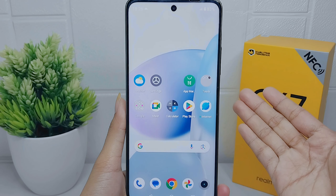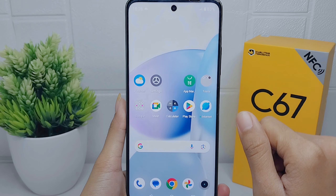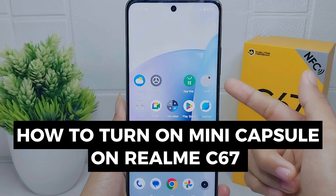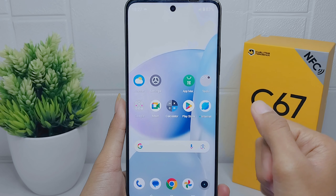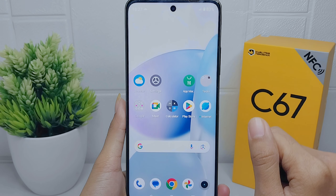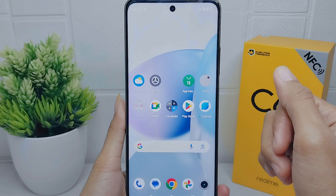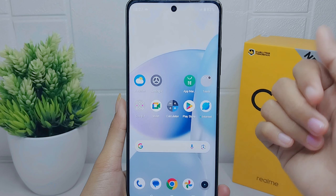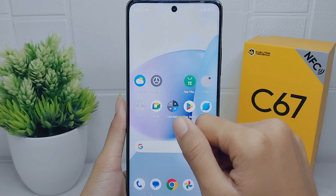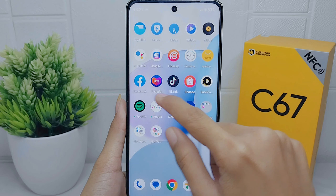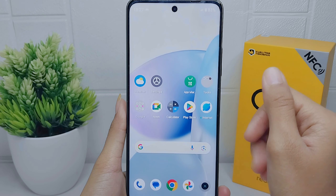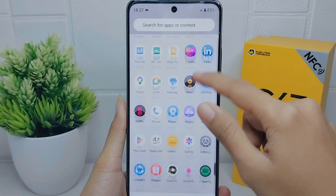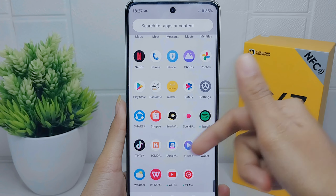Hello everyone. I want to provide a tutorial on how to turn on mini capsule on the Realme C67. By activating mini capsule, users can see previews of text message app notifications or other information that appears in small notification bubbles at the top of the screen. This allows users to quickly glance at and respond to messages or notifications without having to open the entire application.